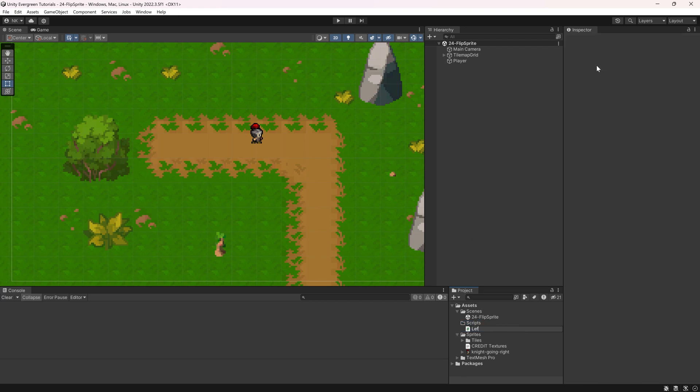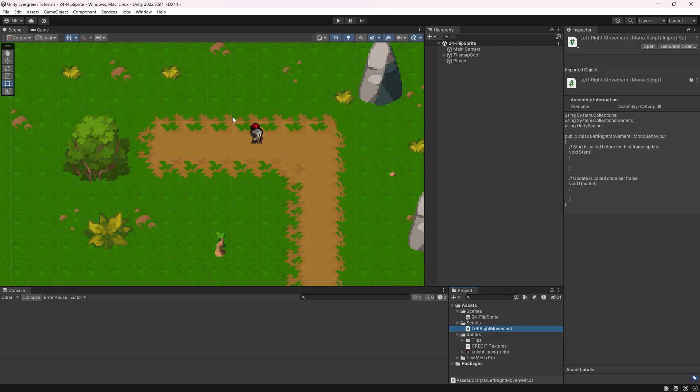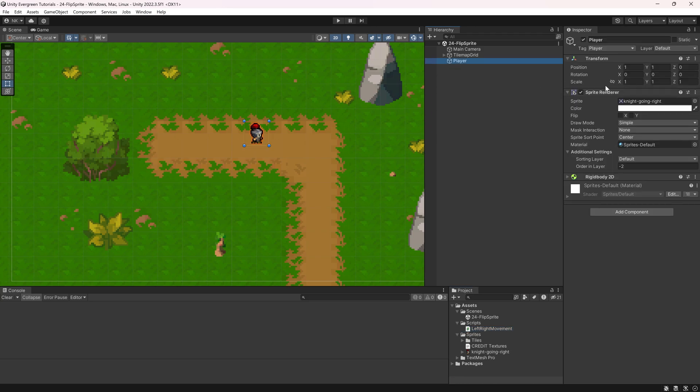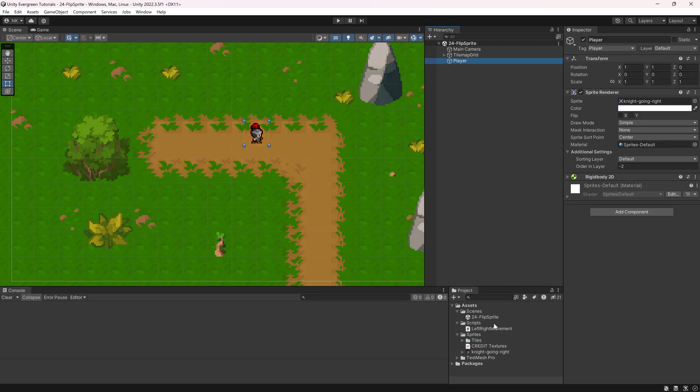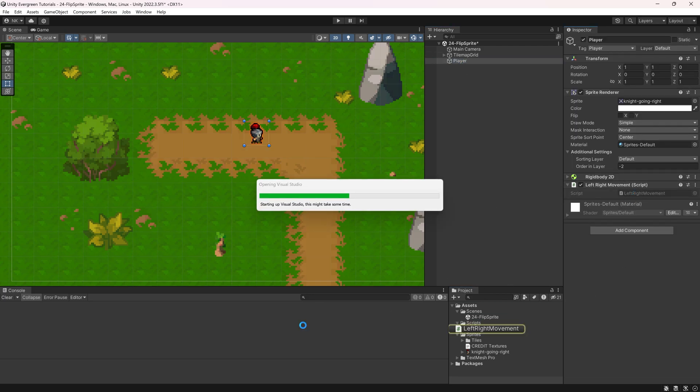We'll call this the left right movement and the idea is that the player will be able to move left and right and we will simply flip the sprite on the x-axis so that it faces the direction that it moves to. So let's add the left right movement to the player and let's open this script.